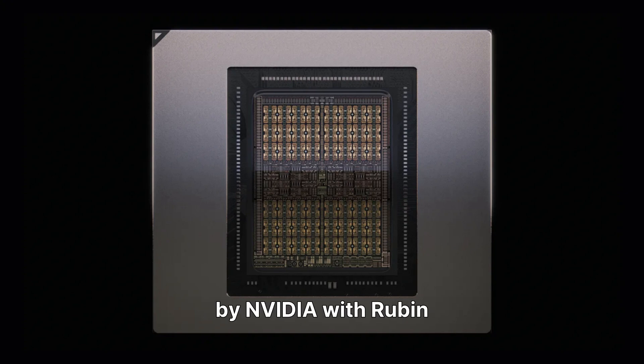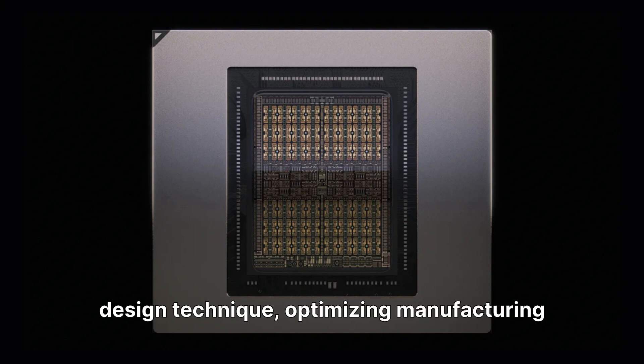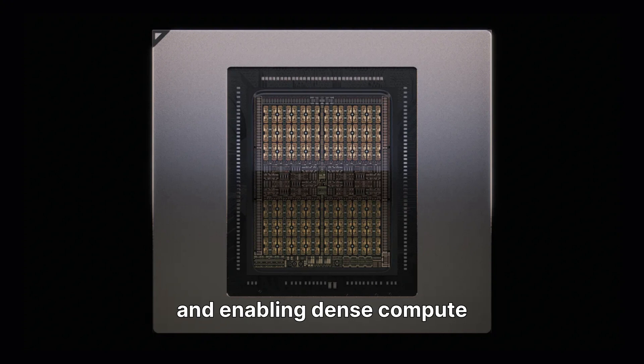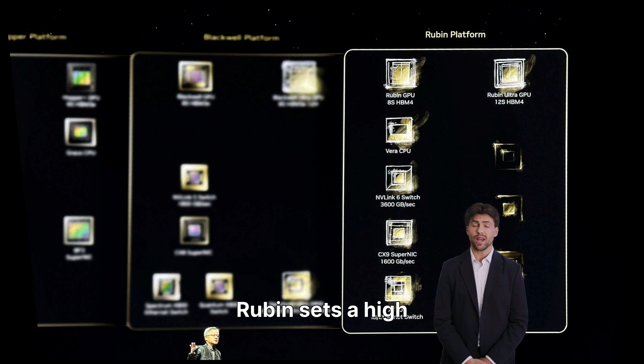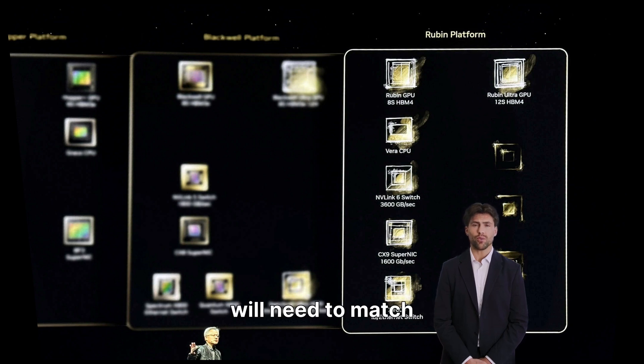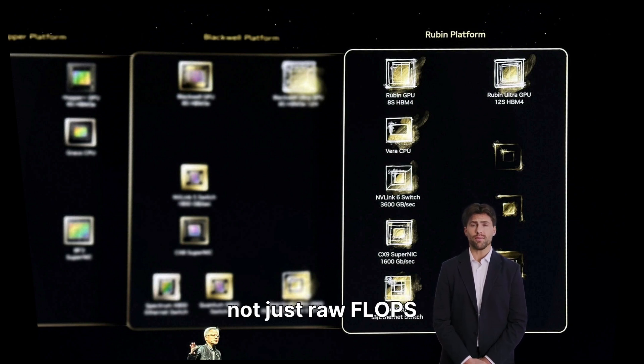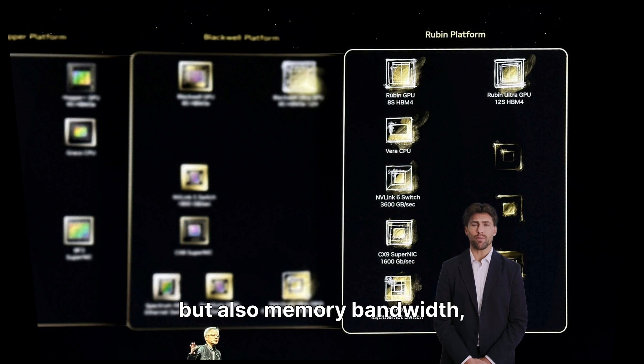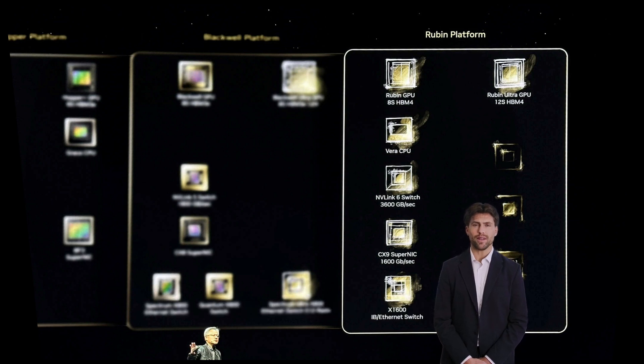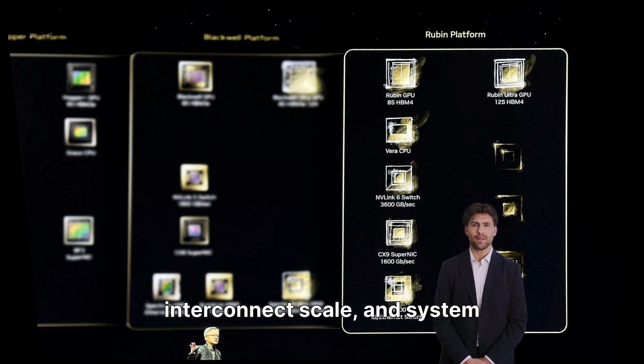The adoption of chiplets by NVIDIA with Rubin demonstrates a maturity in design technique, optimizing manufacturing and enabling dense compute modules. Rubin sets a high bar for competitors, who will need to match not just raw flops, but also memory bandwidth, interconnect scale, and system architecture.